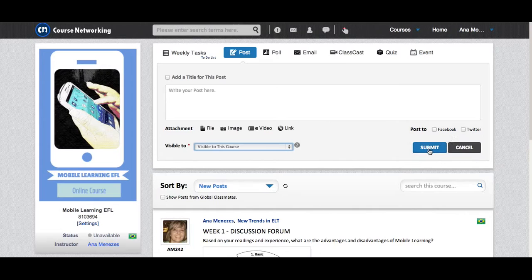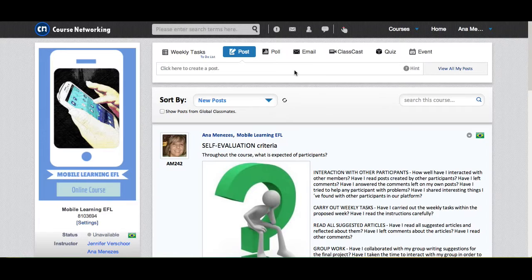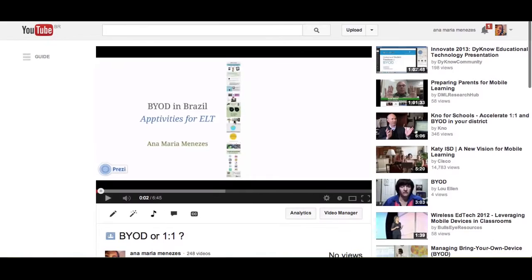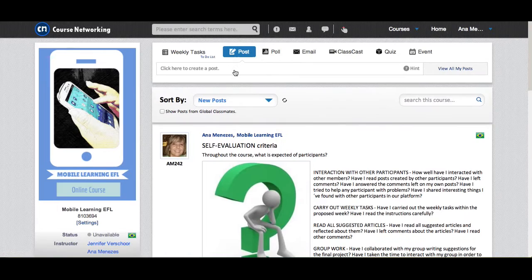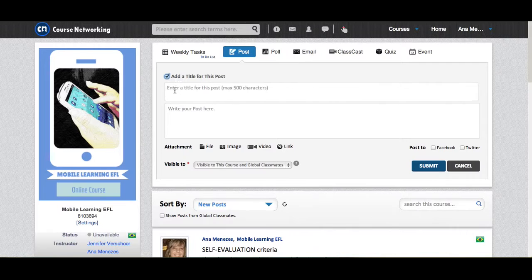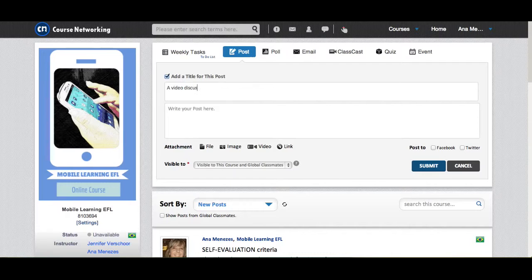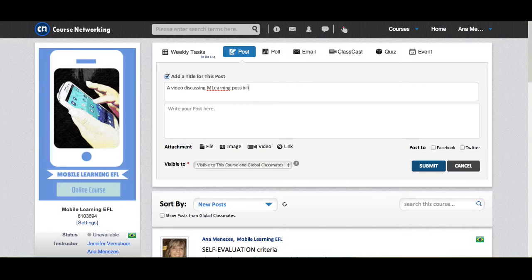Course networking. First of all, I go to YouTube, for example. And I grab the link to a video I would like to share. I have selected this one. I go back to course networking, select post, click, and I'm going to add a title here, a video discussing M learning possibilities, and I'm going to attach a video.